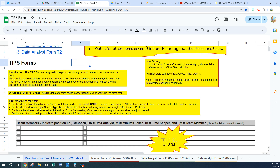For your first meeting of the year on the master, you're going to type the team member names with their positions indicated. Note there's a new position: TK is the timekeeper to keep the group on track to finish in one hour. On the master, develop the team norms — type them either in the blue box on the agenda or on the right side of your TIPS form. Duplicate the master and rename it with the date of your first meeting, then continue your meeting on the new sheet. For the rest of your meetings, duplicate the previous month's meeting and just move data around as necessary.